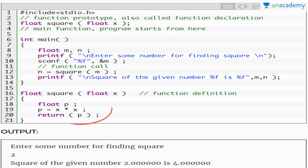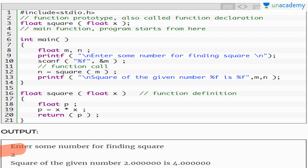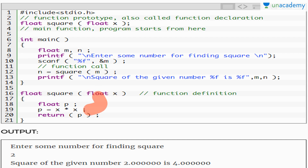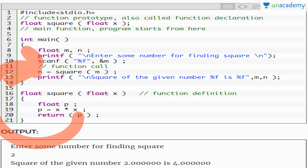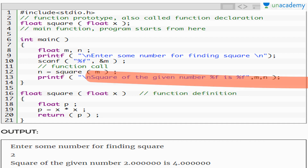The computed value is returned to n, and then we print n. For example, we ask to enter a number for finding the square. We entered 2. We have 2 in x, 2 squared is computed, the result p comes back to n. When we print n, the answer is 4.